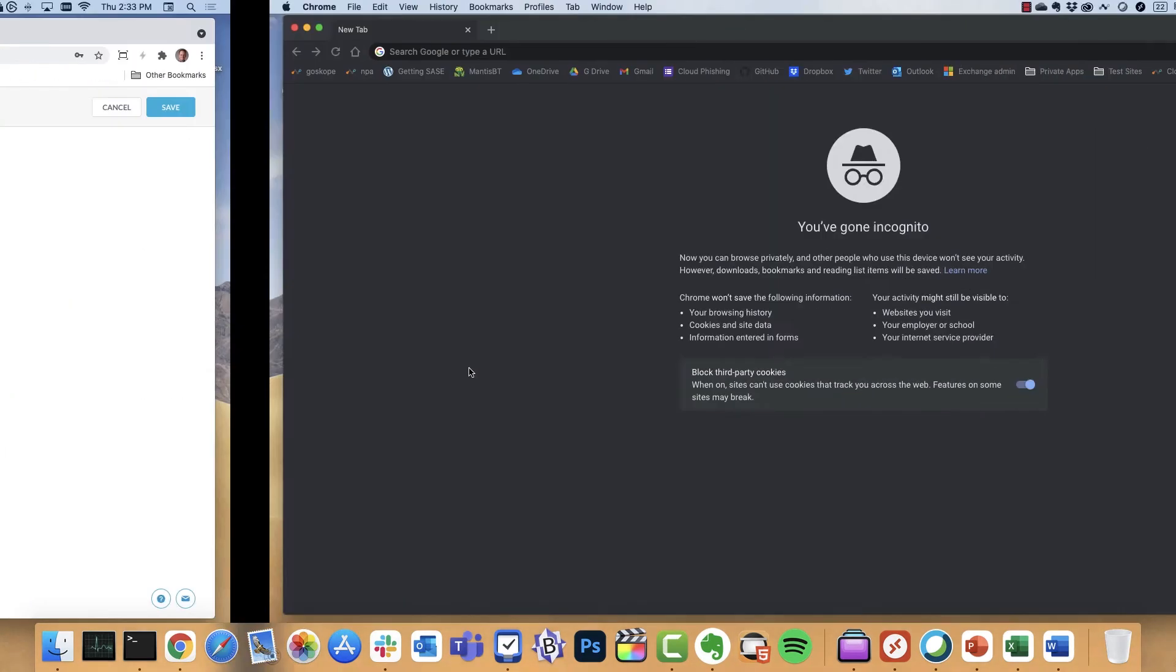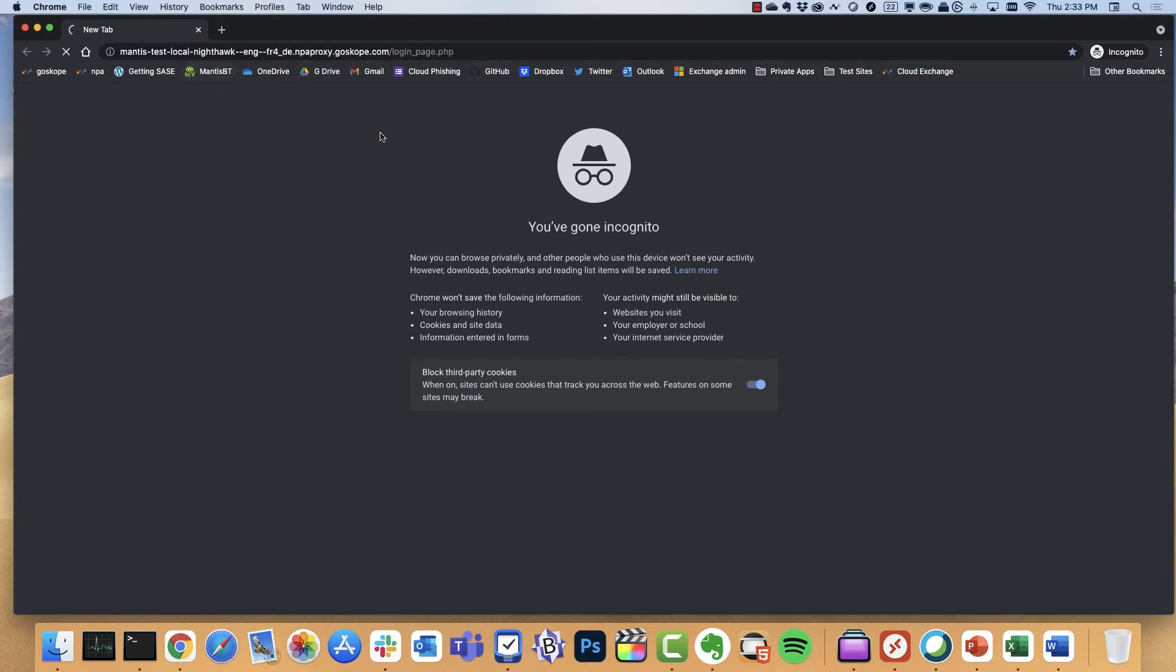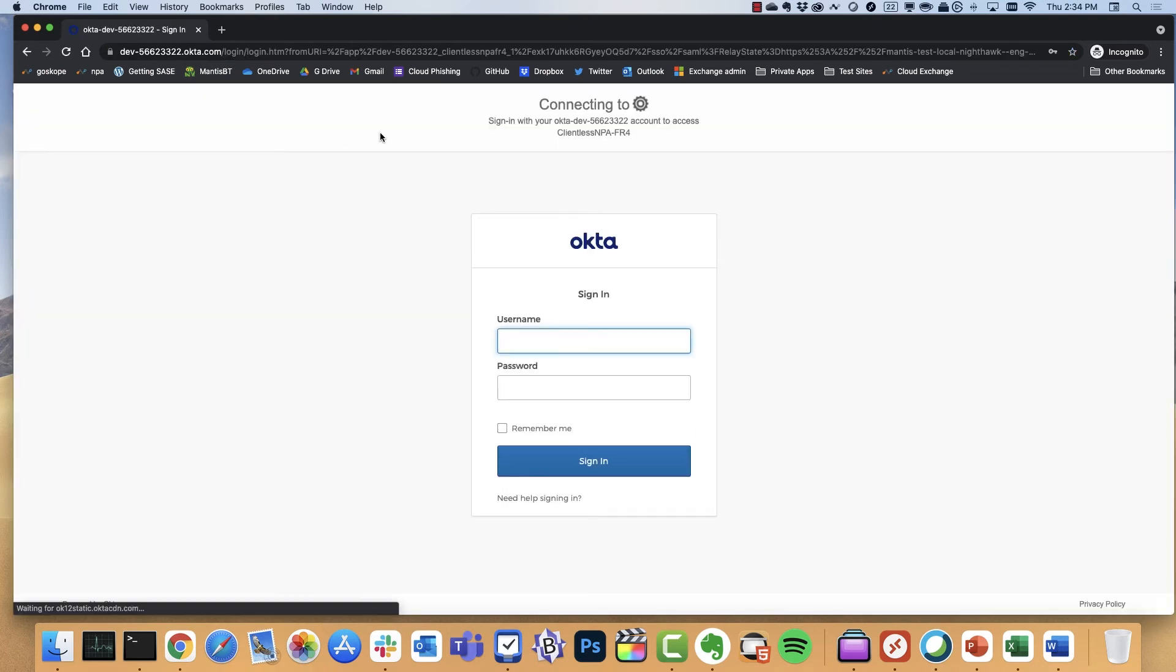So in order to do this, I'm on a machine where I do not have Netscope enabled. Think of this as an unmanaged device. I've gone in incognito mode, so there's no cached cookies or any of that. And what I'm going to do is access this Mantis application. So here starts the workflow.